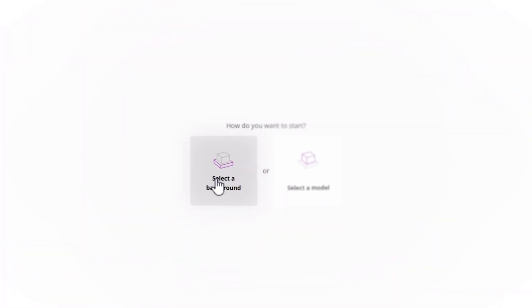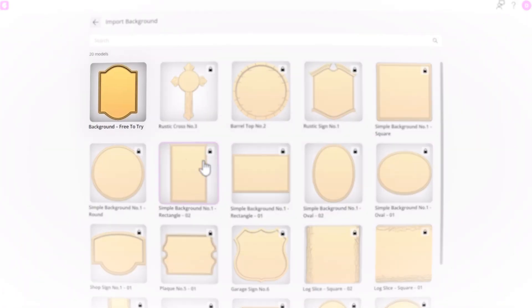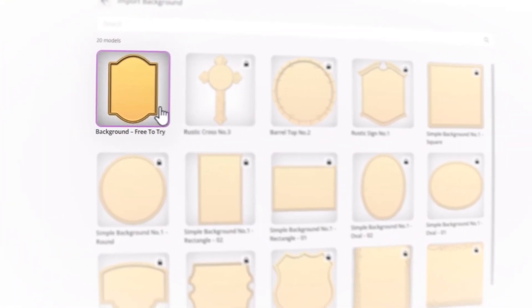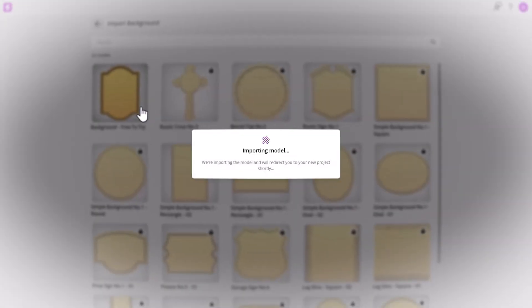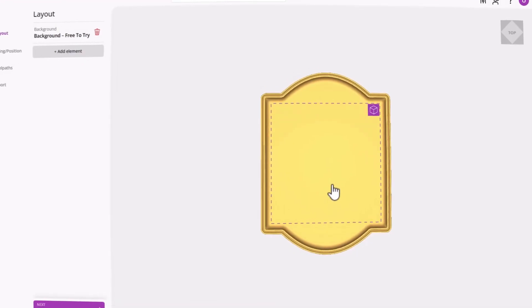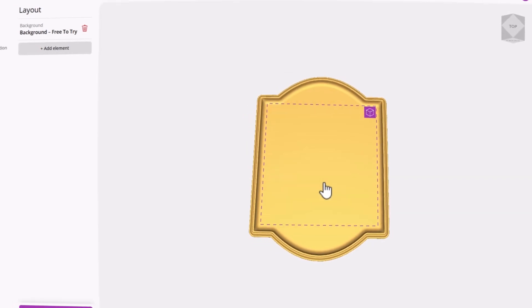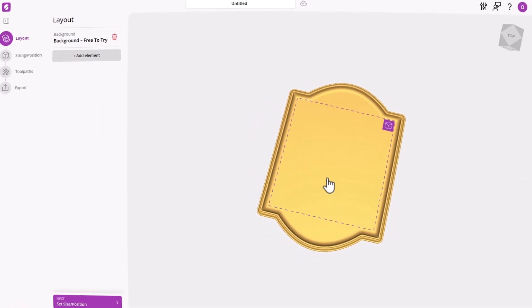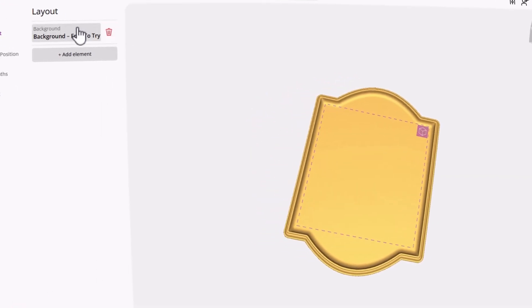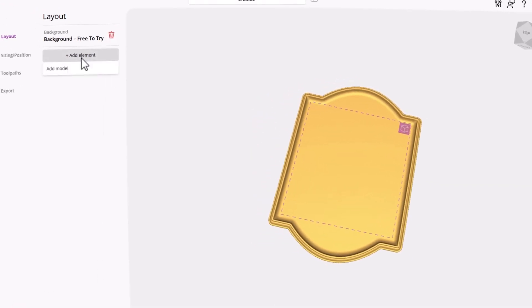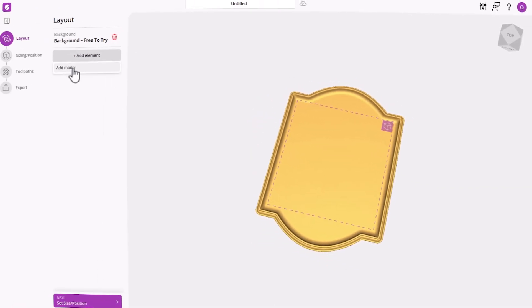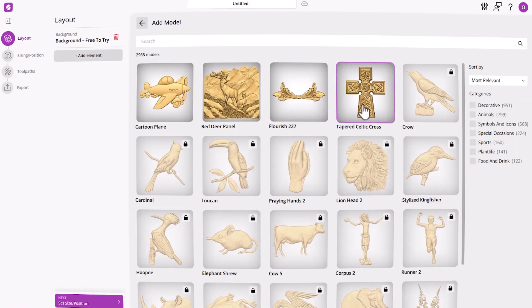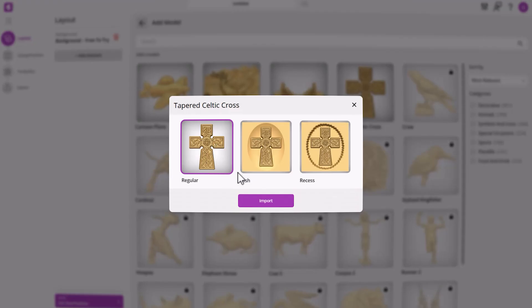Let's start with a background, and we're going to choose the one that comes free with your trial experience. As soon as it loads in, you'll notice a dotted square, and that's what we call a region. You can place any other single model within that region.